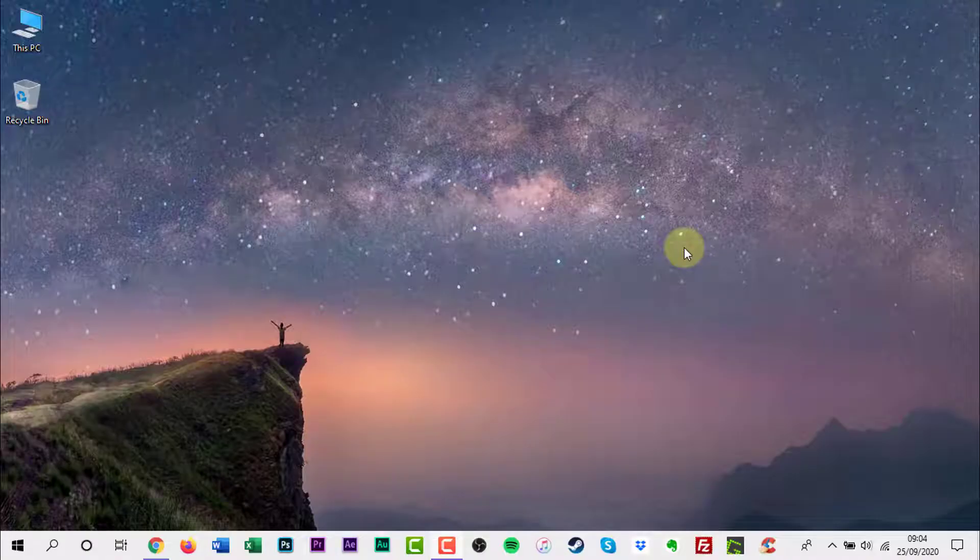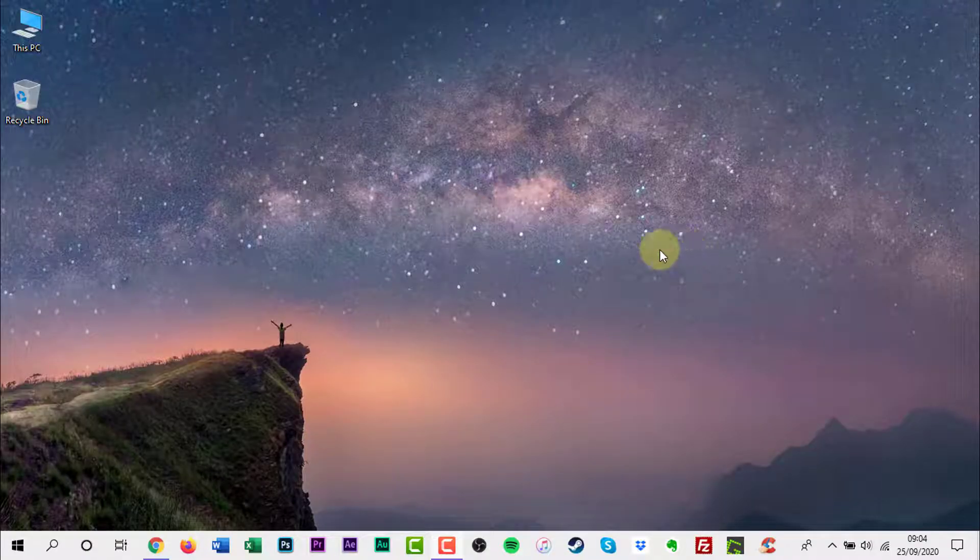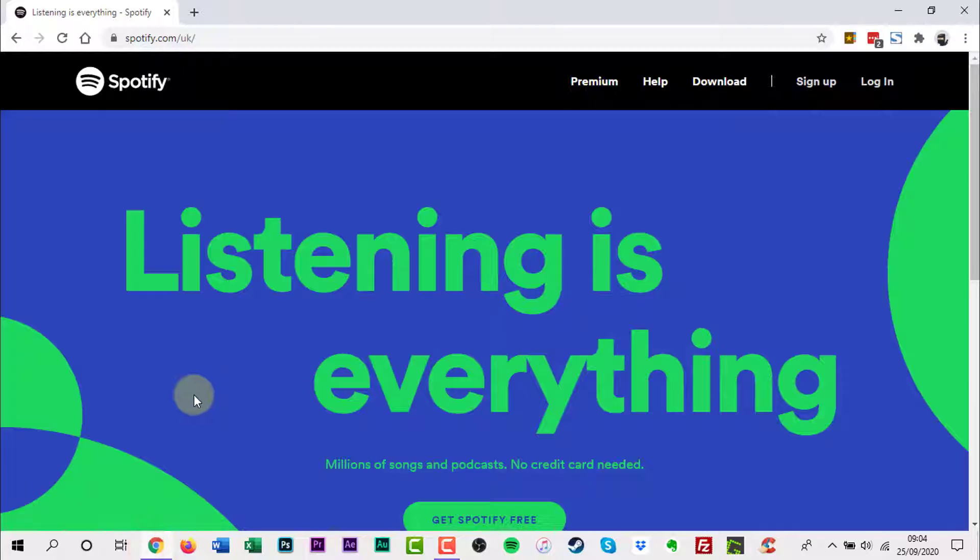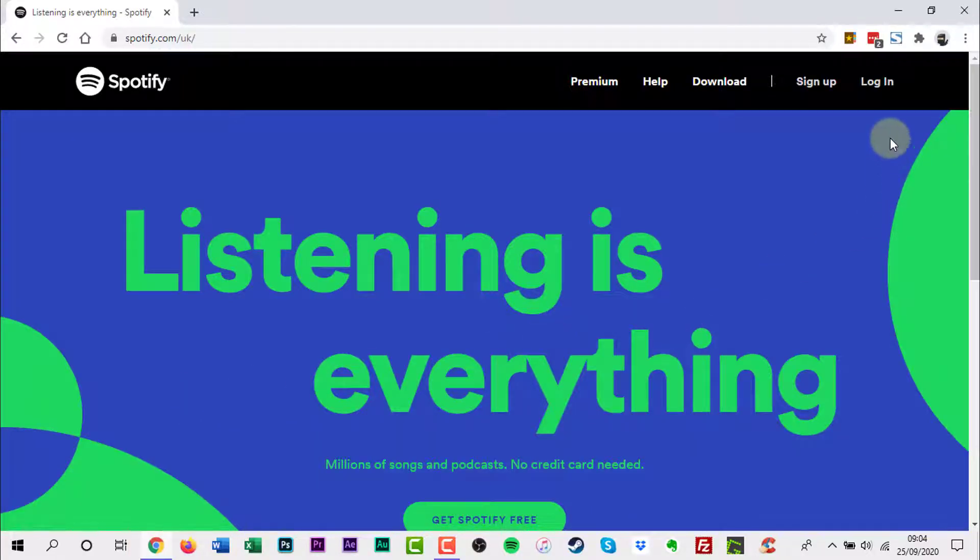To remove the access of third-party apps, go to Spotify.com, then log into your account.